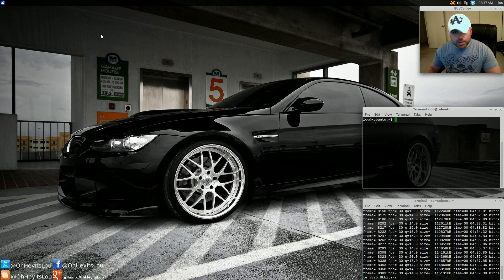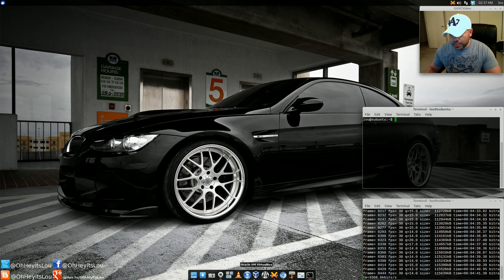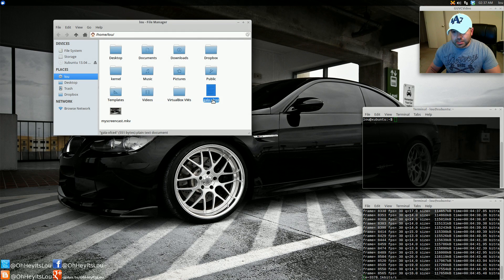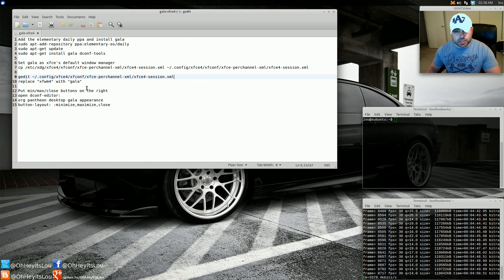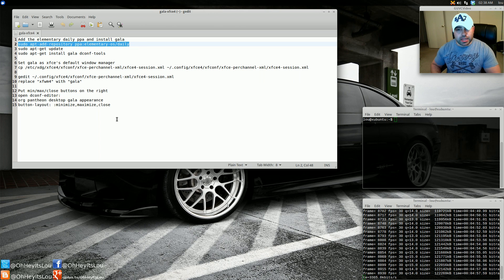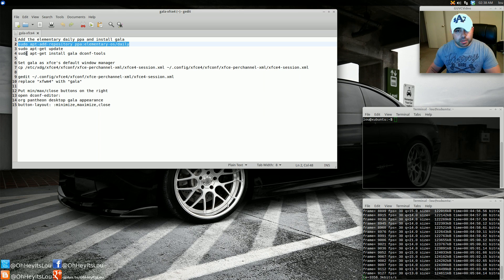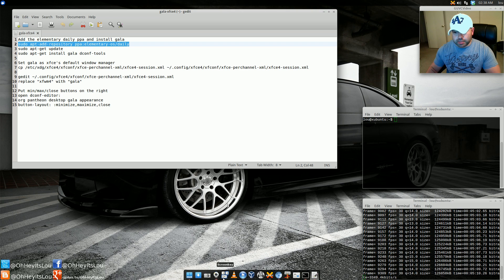We're going to open up this file — again, the link will be in the video description below so you can copy and paste everything. We're going to add this repository. It's extremely simple: just copy and paste this into the terminal and hit enter. It's going to ask you to confirm adding the repository by hitting enter. Then do a sudo apt-get update, and install these packages — gala and dconf. It also brings in plank by default.